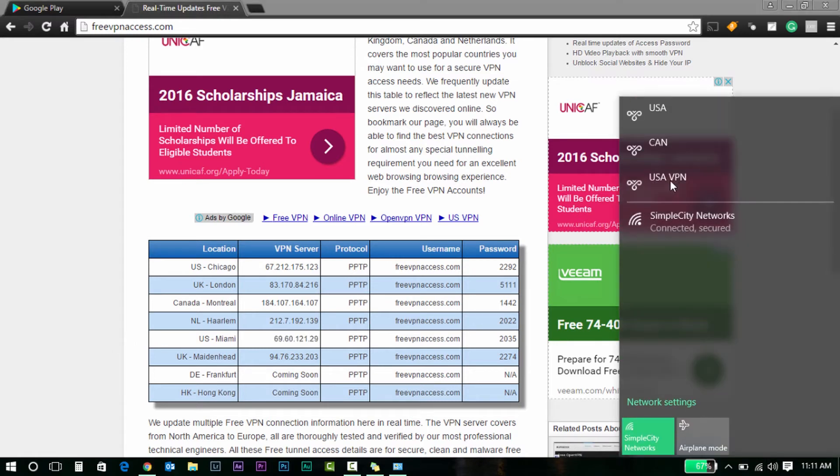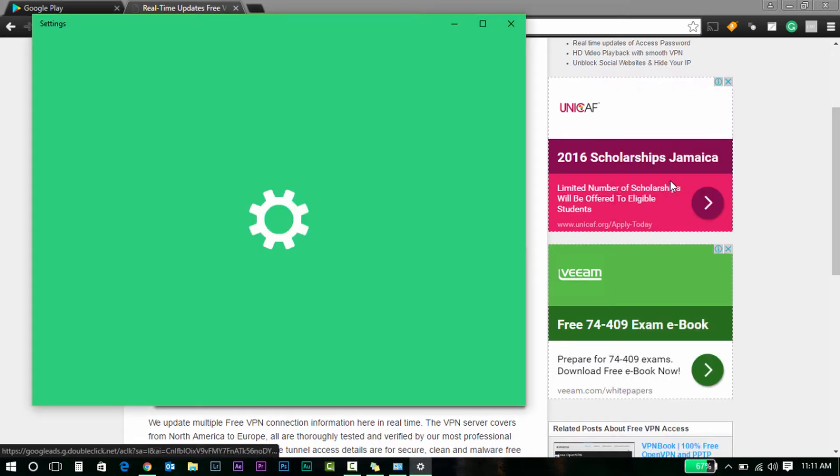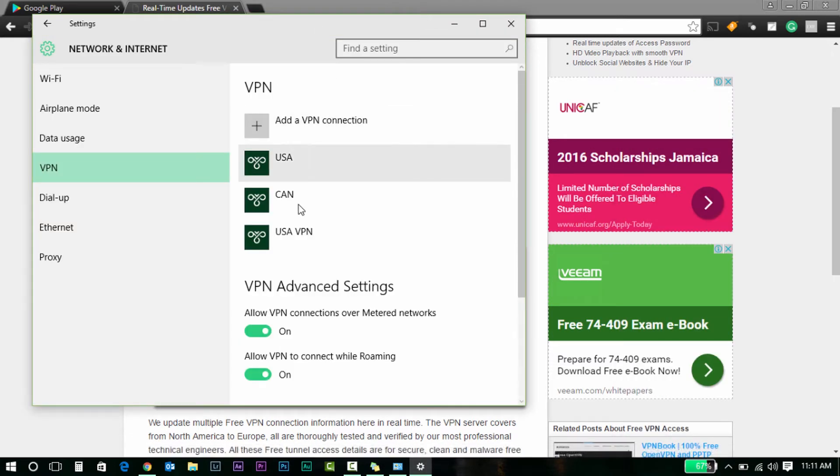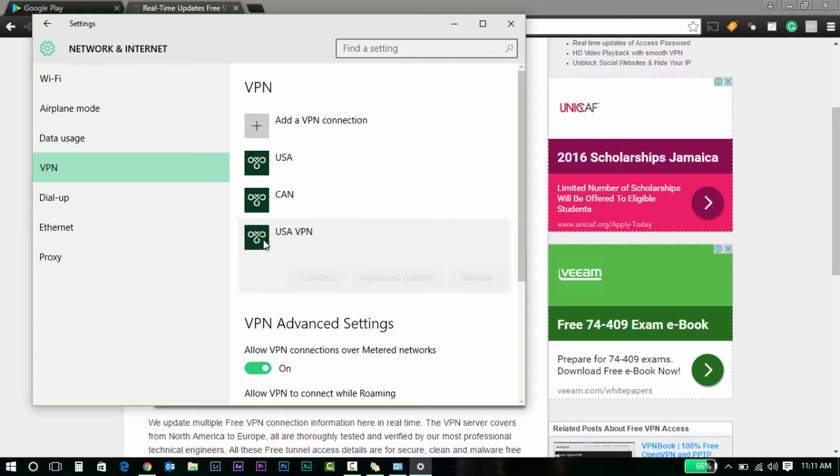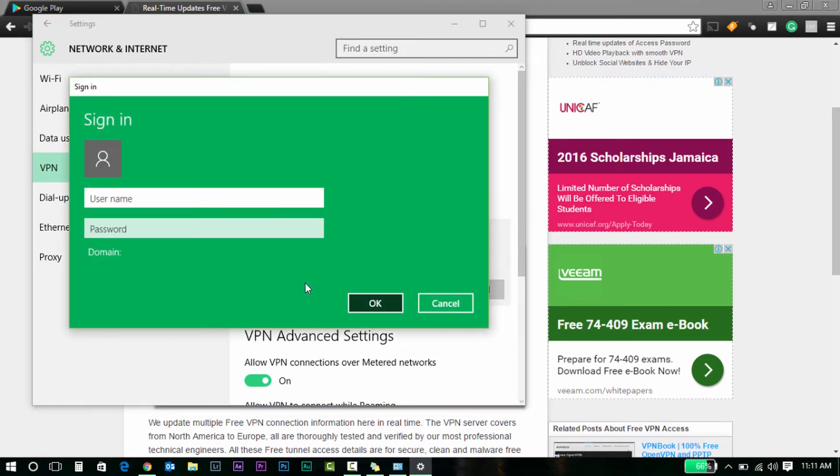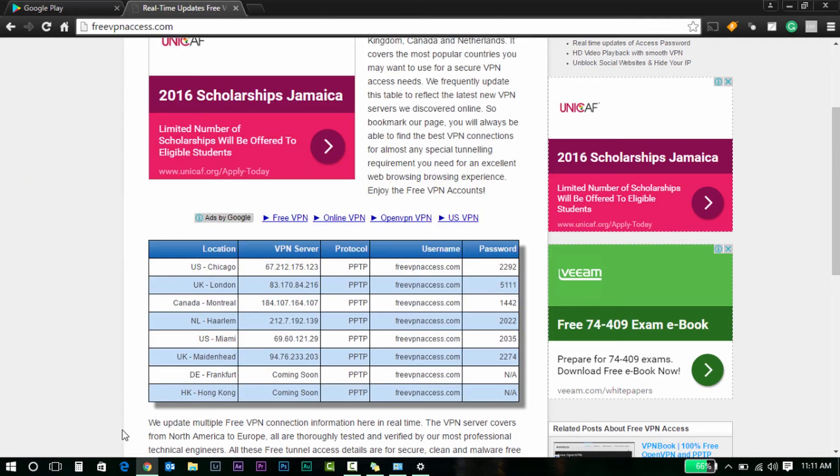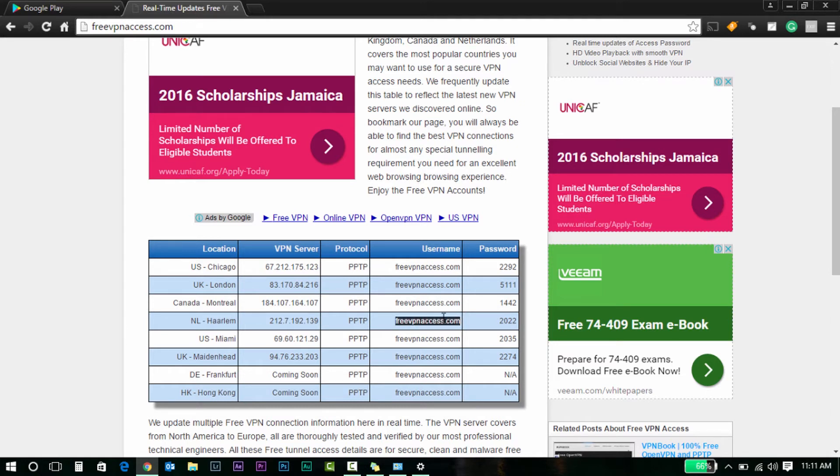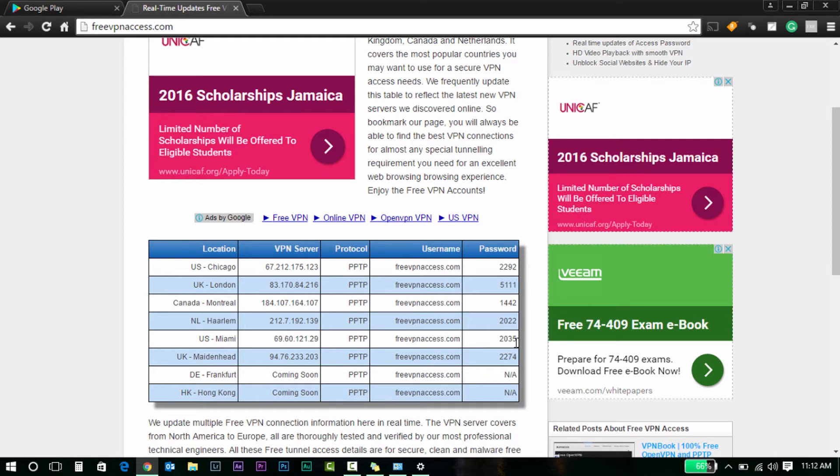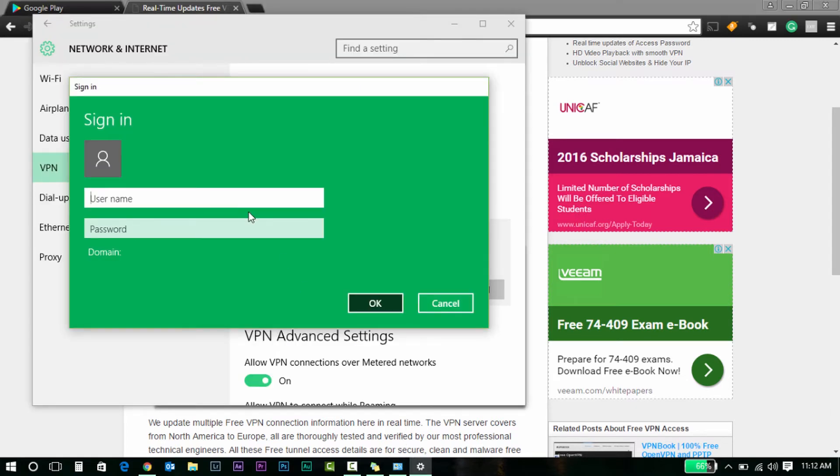And then I will go back. Here's my VPN, the USA VPN that I just created. I'm going to connect. So the information given here is username: freevpnaccess.com. I'm going to copy this. I'm going to remember the password. For the US, the password continuously changes. So now it's 2035. I'll remember that. I'm going to paste that username, and password was 2035. Connect.